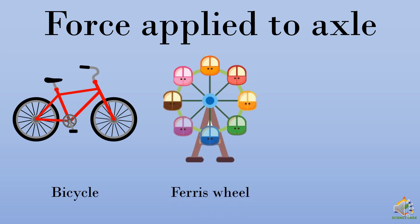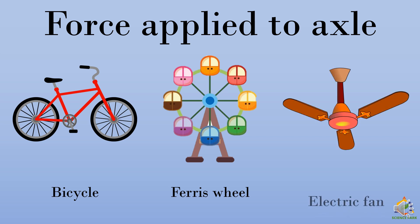Then we have ferris wheel. There is an electric motor attached to the axle of the ferris wheel, which helps the wheel rotate. And we have an electric fan. Similarly, we have motor attached to the axle of the electric fan, which helps the fan rotate.